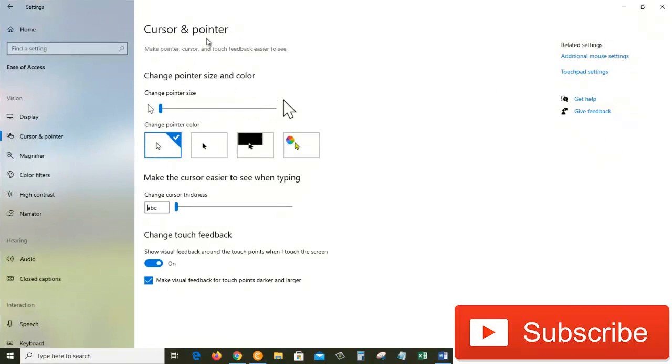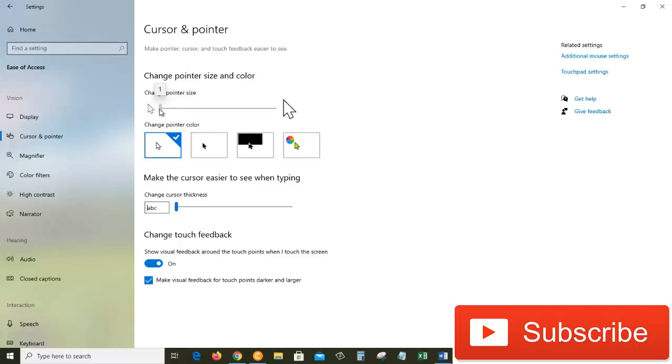open up: Cursor and pointer. So under change pointer size and color, here we have change pointer size. Right now, the size of our pointer is 1, but we can grab this to the right side and we can